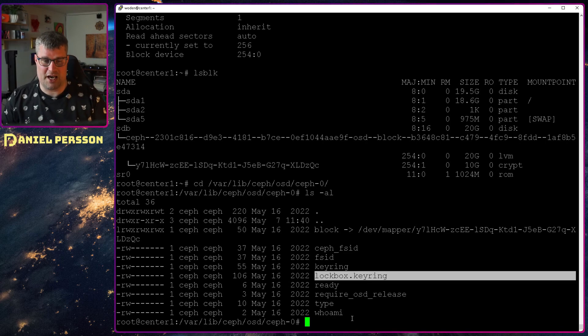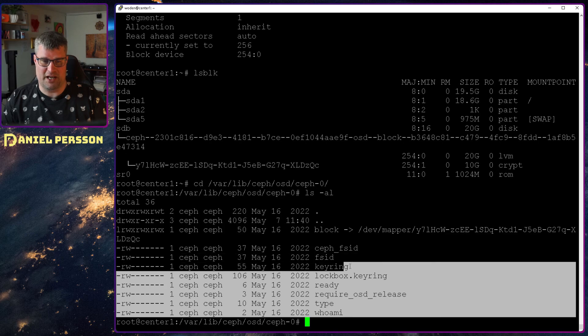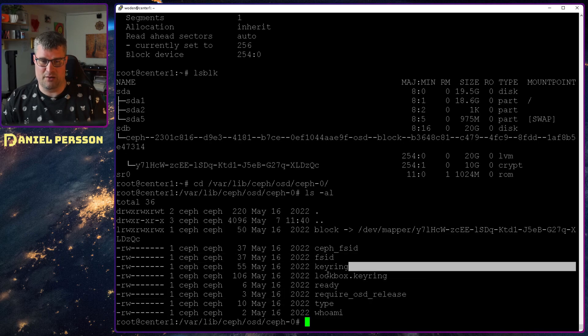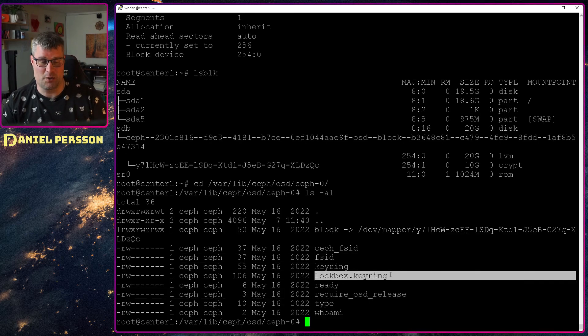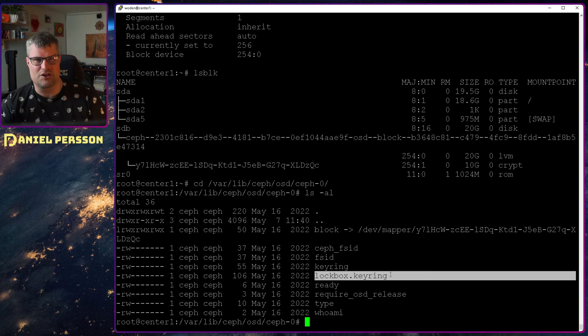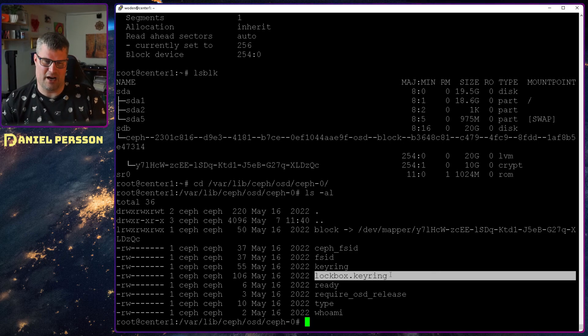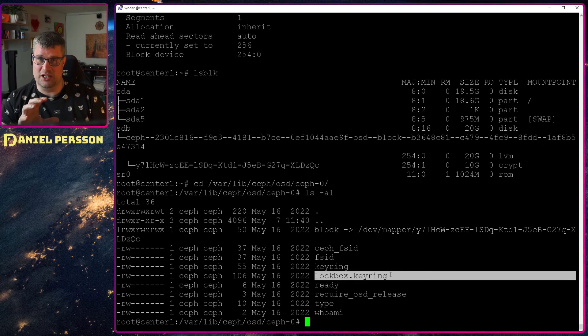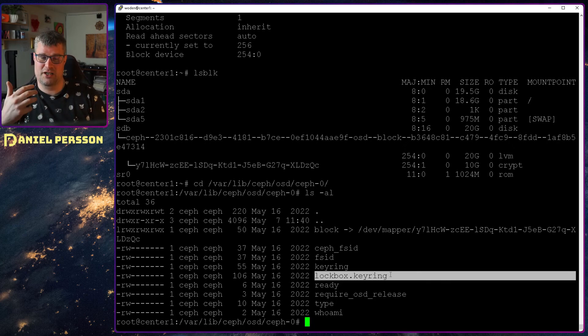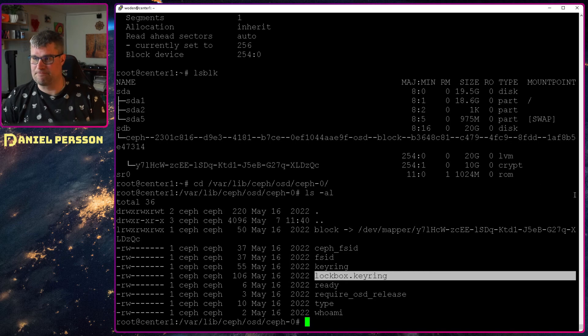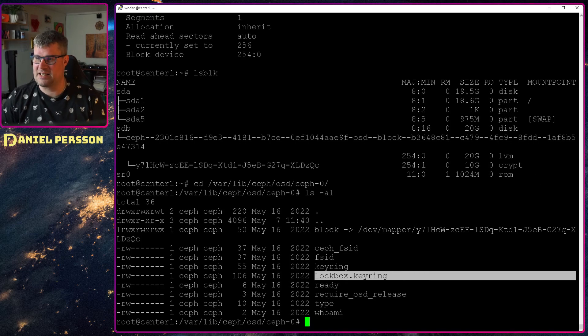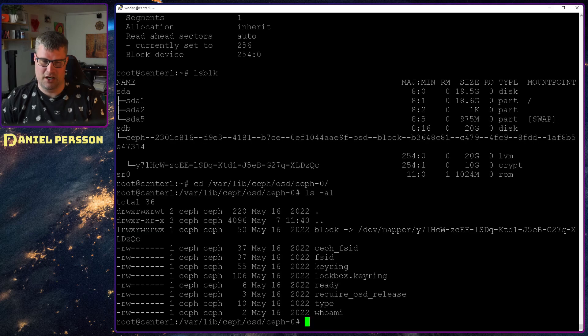And usually this directory when you haven't started the OSD before, it's empty except for this lockbox keyring. So all the other data here will be populated when we have connected with this lockbox. And this lockbox actually gives us all the information required to unlock this device. So this local device that we have here is locked and you need this lockbox keyring in order to decrypt it. And this is a dmcrypt thing that we need to unlock.